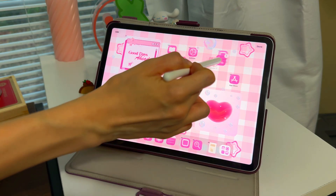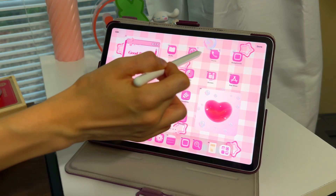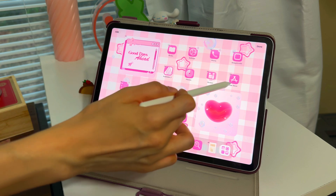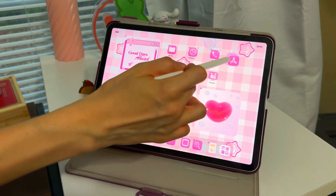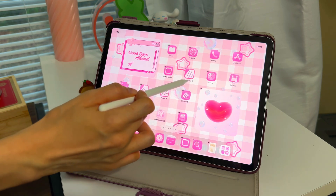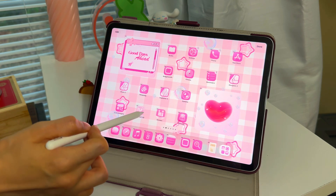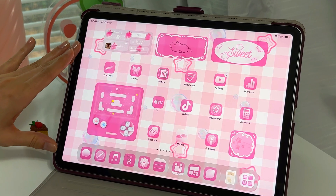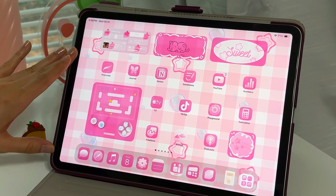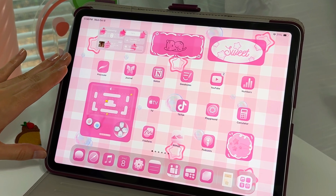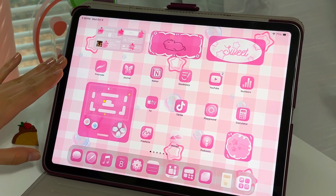Now I just need to readjust all the app icons in a way that makes sense — putting all the utility ones at the top and grouping the creative apps together. That is the final layout. I'm in love with the first page and I love how simple the second page is.